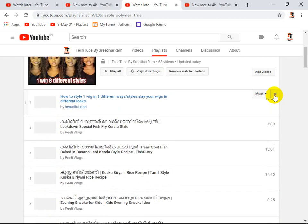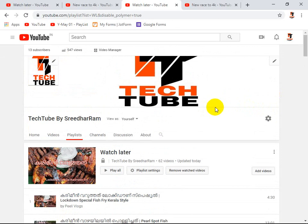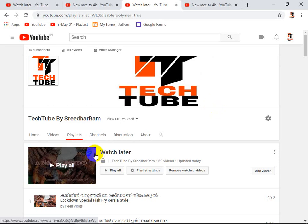If you guys like this video, please like it and comment. If you have any queries, you can comment below. You can also share the video, and please don't forget to subscribe to my channel. Thank you, and I will be coming back with another video. Thank you for watching. Bye-bye.